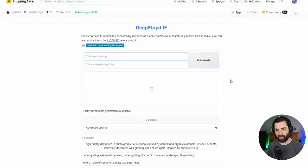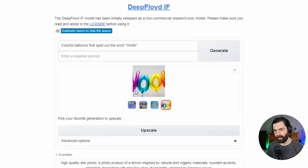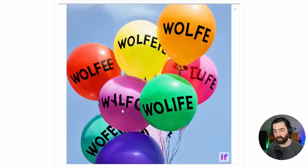Let's type 'colorful balloons that spell out the word wolf' and click generate. Looking at this, we're getting a little bit closer — this says 'woofie,' that one ignored the letters altogether, and that one just has the edges of some balloons. Let's generate one more time. This one here is looking sort of decent. If we click upscale we can get a larger version. Some of the balloons are actually spelled correctly — it fumbled on a bunch, but we're getting a lot closer.